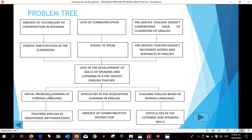The first cause is initial problem learning of foreign language, and the first consequence is passive participation in the classroom. The second cause is difficulties in the acquisition of learning English, and the second implication is being afraid to speak.